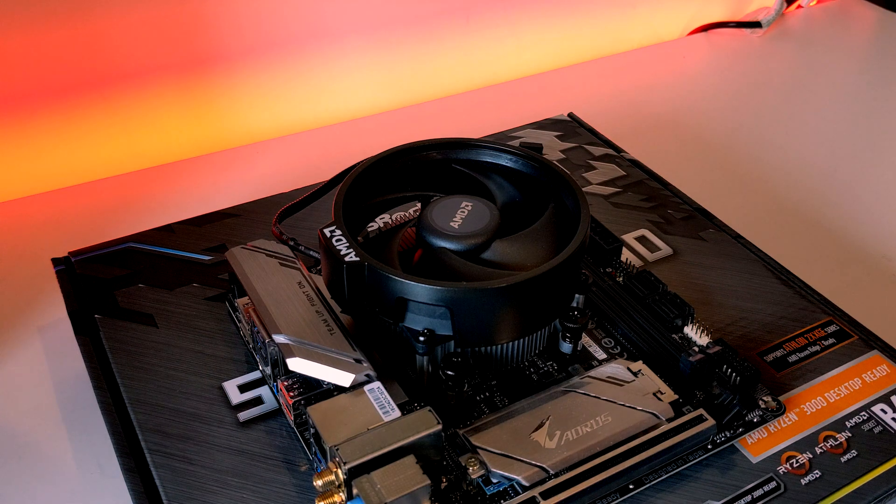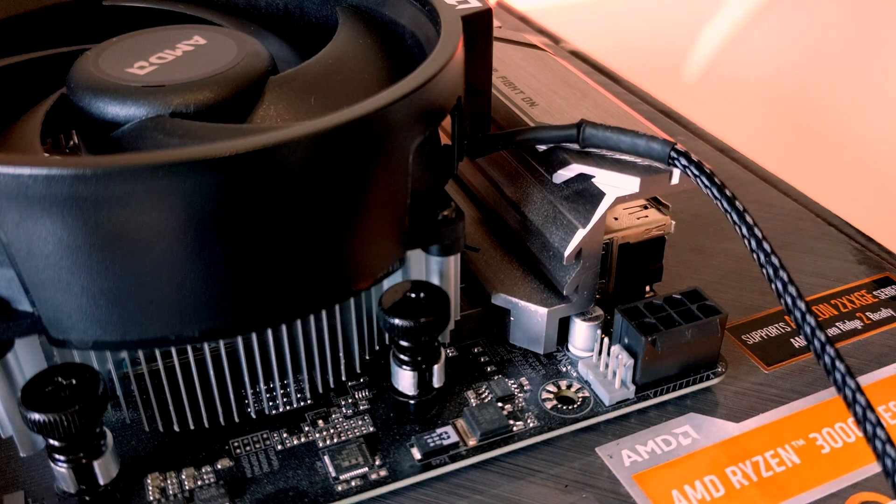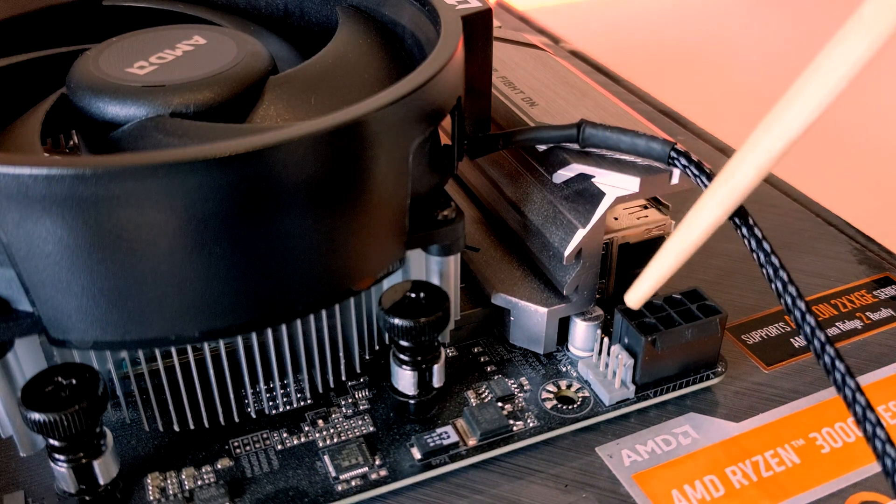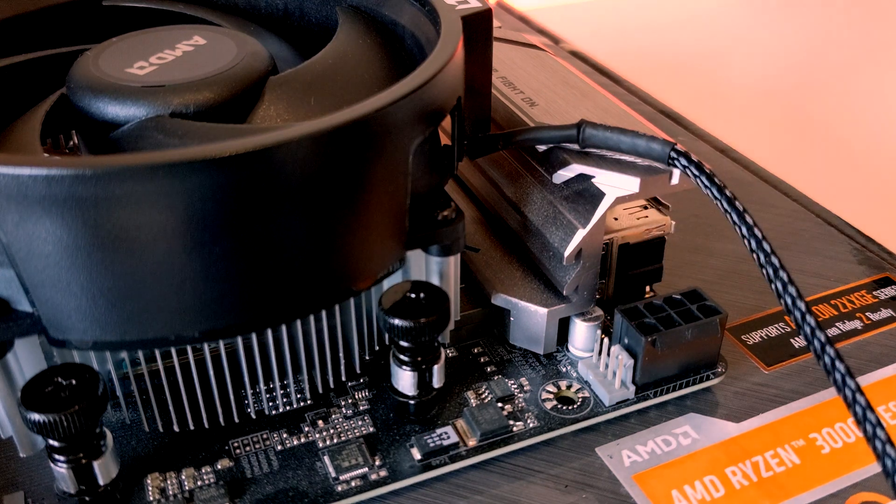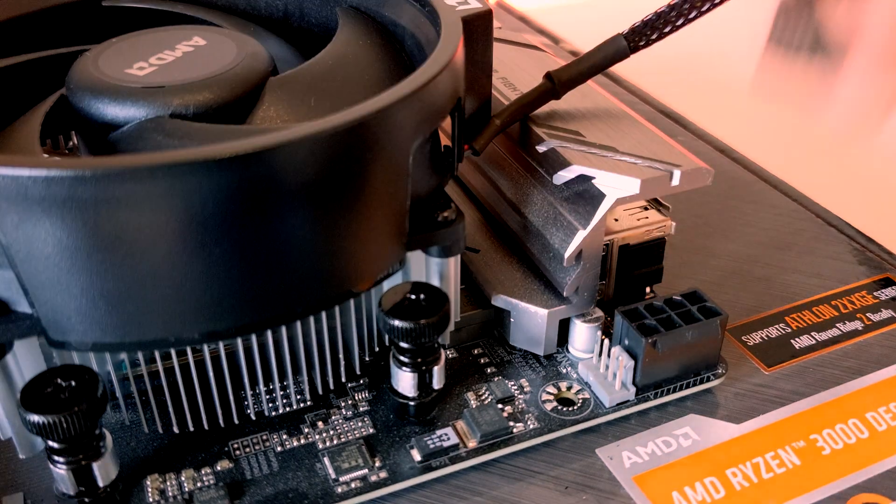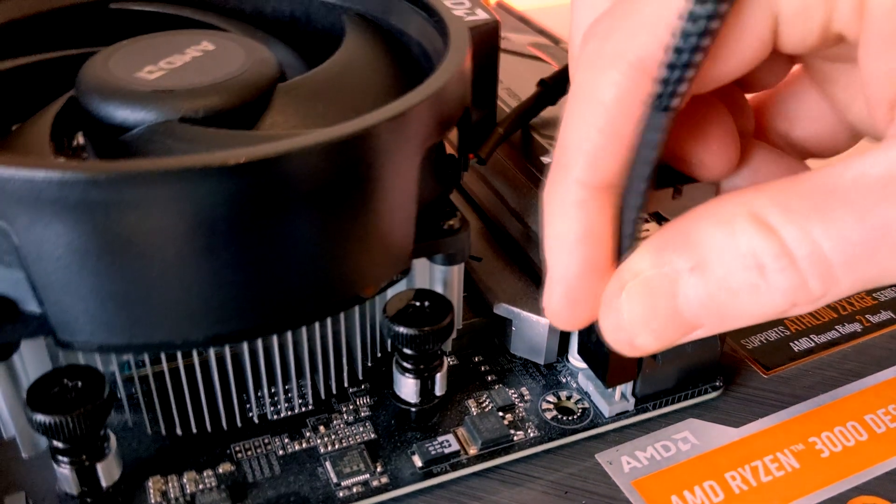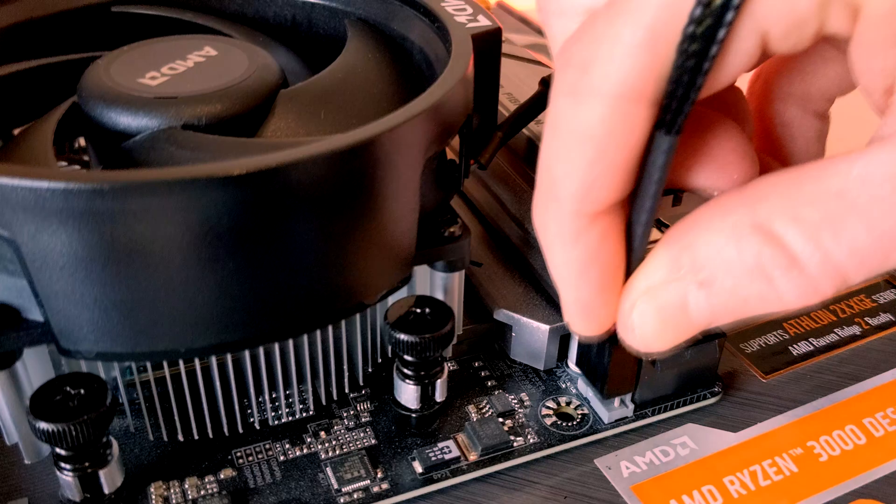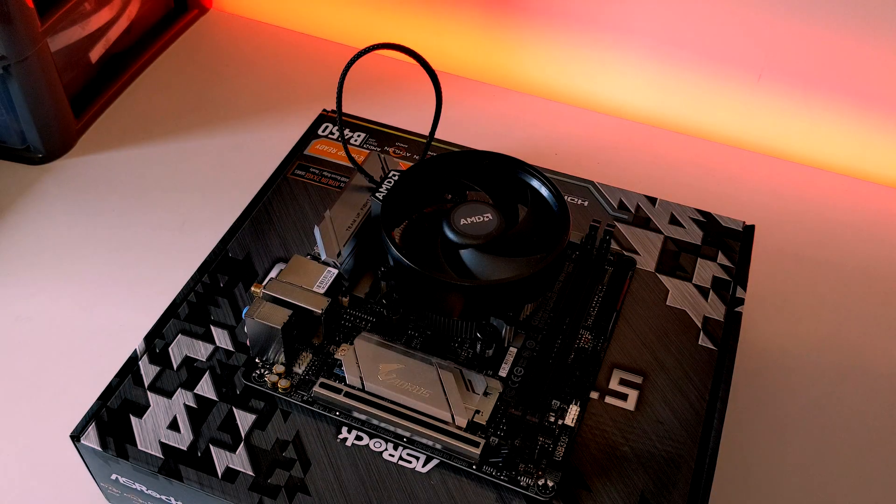The next step is you'll need to locate your CPU fan header on the motherboard. It can vary in location so it's best to check your motherboard manual. Once you find it, plug in the CPU fan header connector. There we have it, our installed Wraith Stealth cooler.